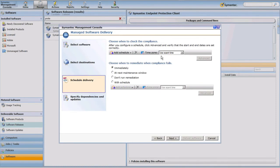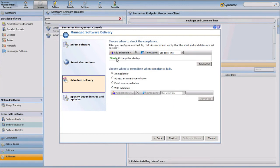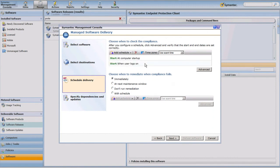Now we're going to select when to deliver this software. I want to add a schedule to ensure the software is installed, and if not, go ahead and install it. Because Symantec Endpoint Protection is relatively important to my organization, I want to make sure I check when the computer starts up, and I'm also going to check whenever a user logs in.